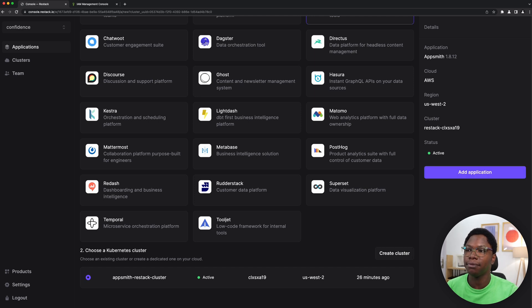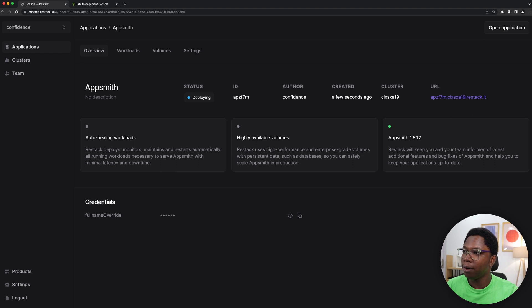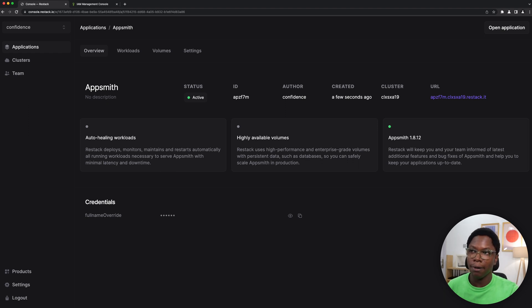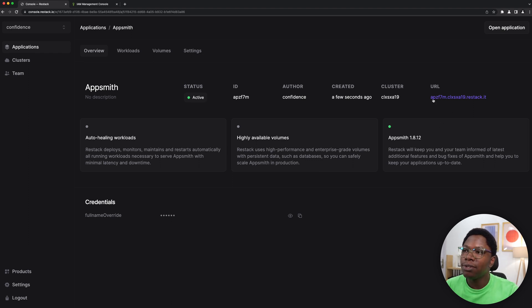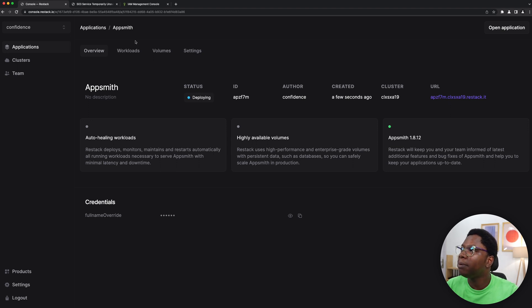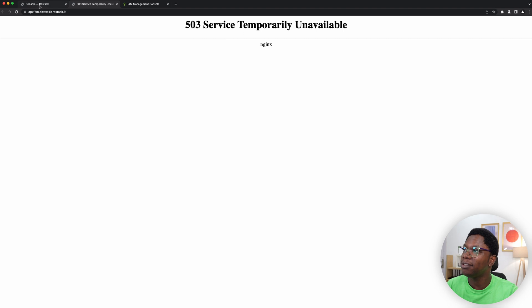Alright, so this is going to deploy the Appsmith image on ReStack and we need to give this some time to become available. It seems it's active but I'm not sure it should be accessible right now but let's see. So we have this URL to be able to access our deployment, I'm just going to click on this to open it on a new tab, and it is still starting up so we need to give this some time to come up.